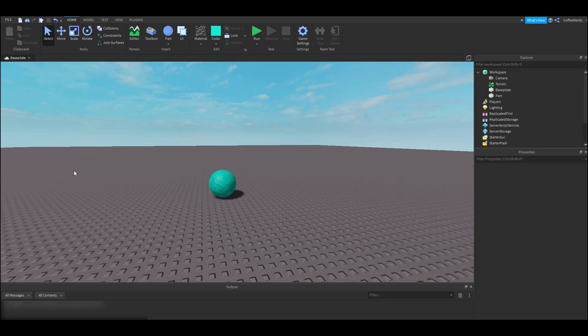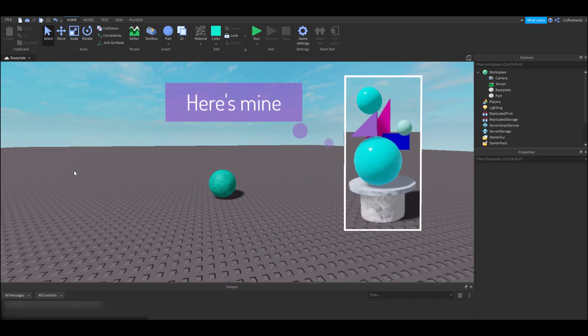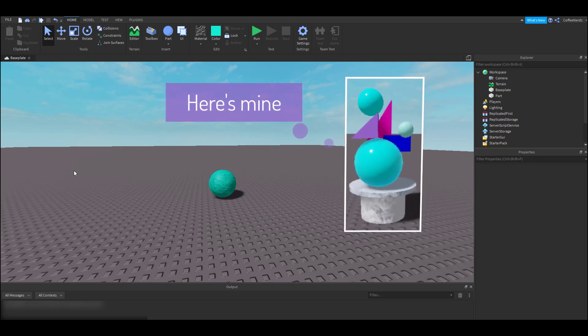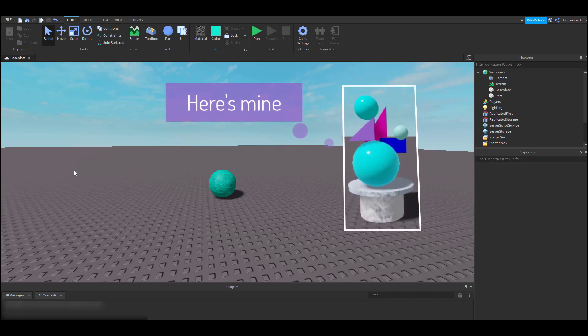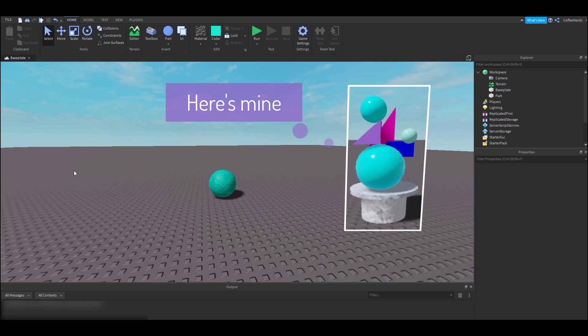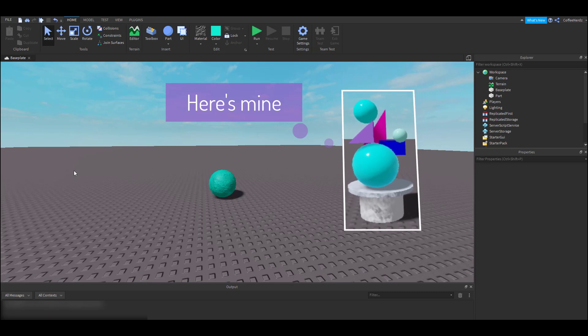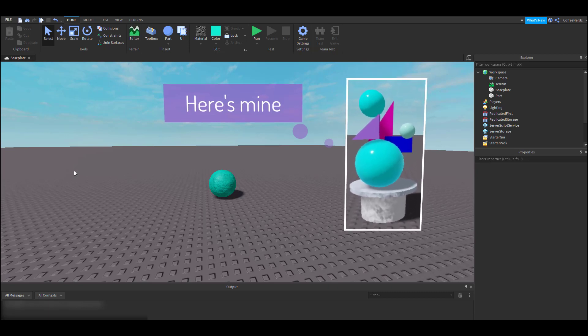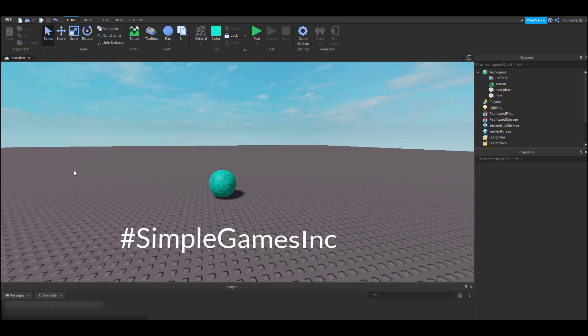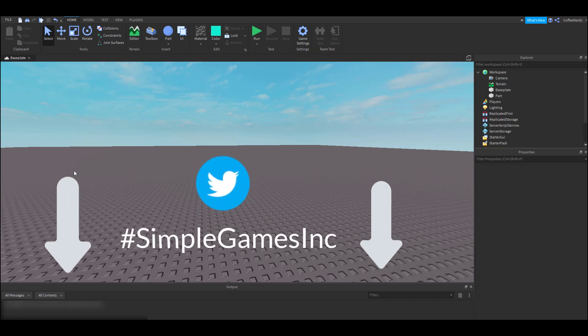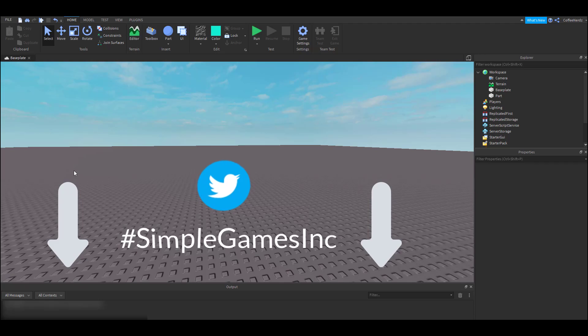All right, now that you guys know the basics of Roblox Studio, I challenge you guys to go create your own statue and have fun playing around with the different features of Roblox Studio. I would love to see what you create. You guys can share your creations to the Simple Games hashtag on Twitter or comment down below and let us all know what you made.